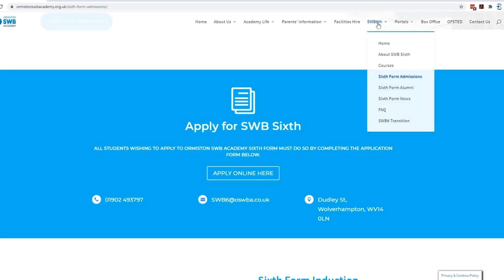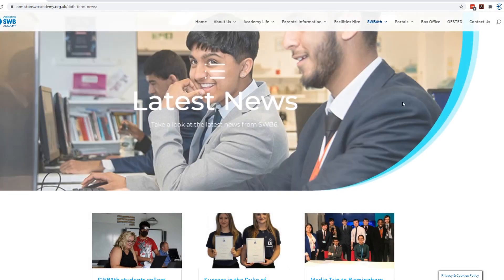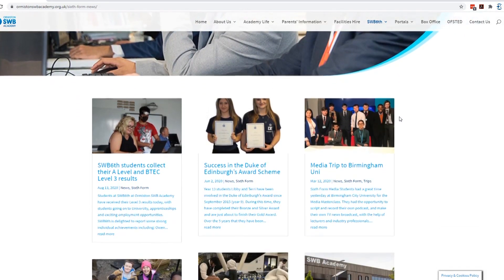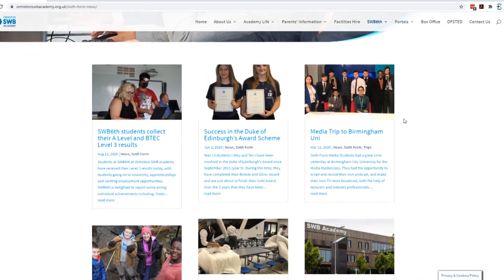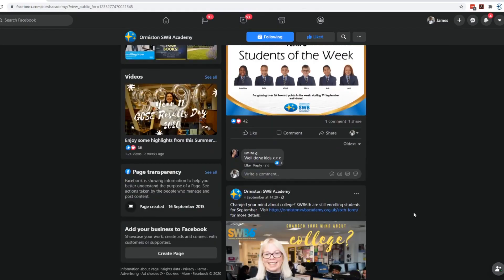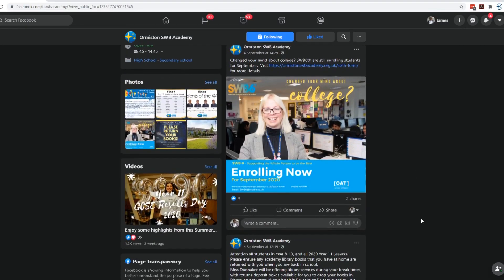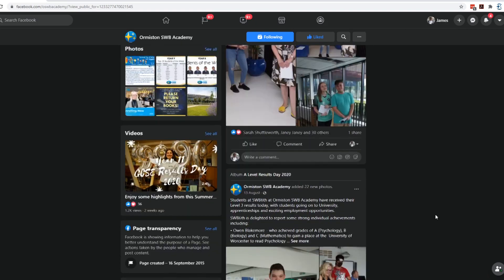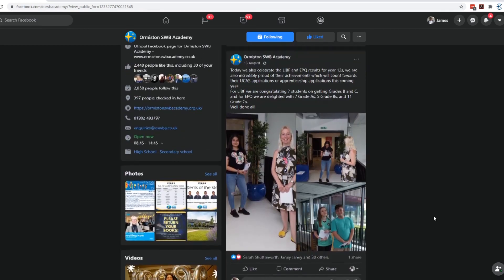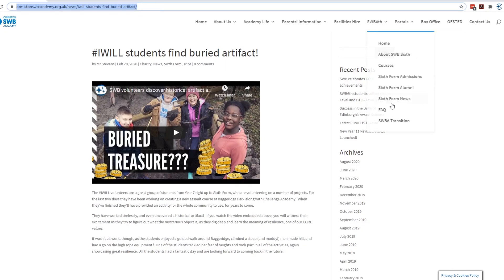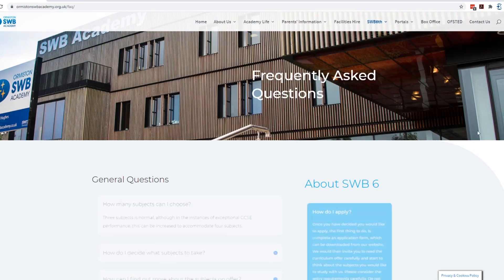There's also a page for Sixth Form News, particularly useful if you are an external student. Have a look at the news and you'll see what we're up to and what we're about — it will give you a flavour of us. Don't forget to like us on Facebook too and you'll see all of the posts about everything that we're doing. And there is also a Frequently Asked Questions guide on there as well, so you can have a look at that.